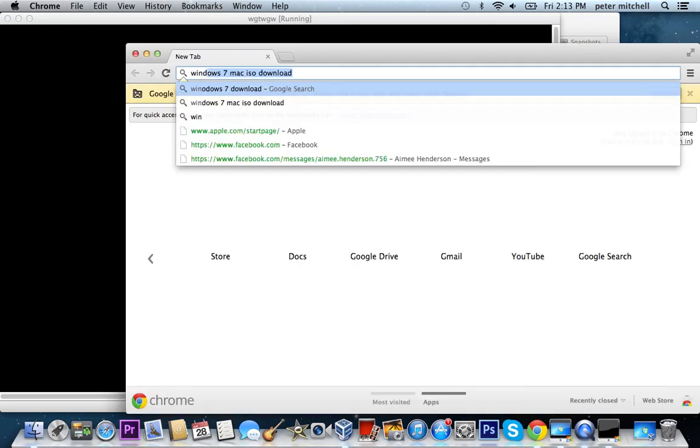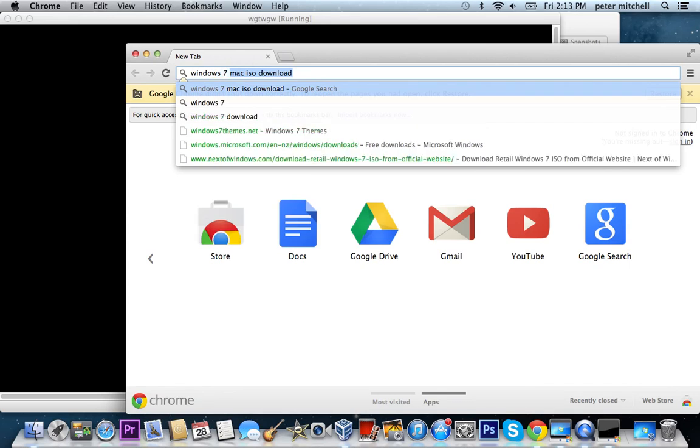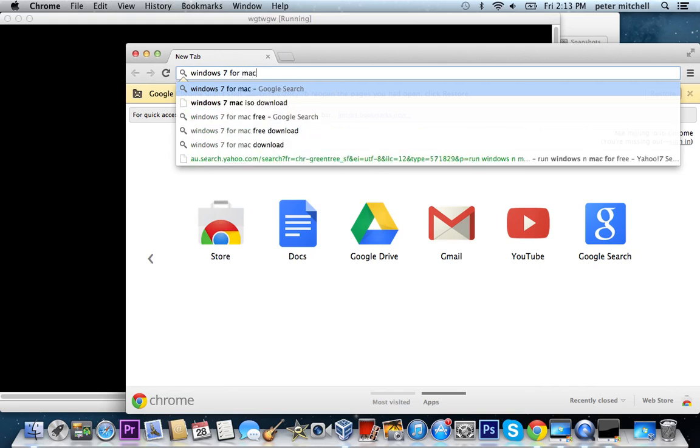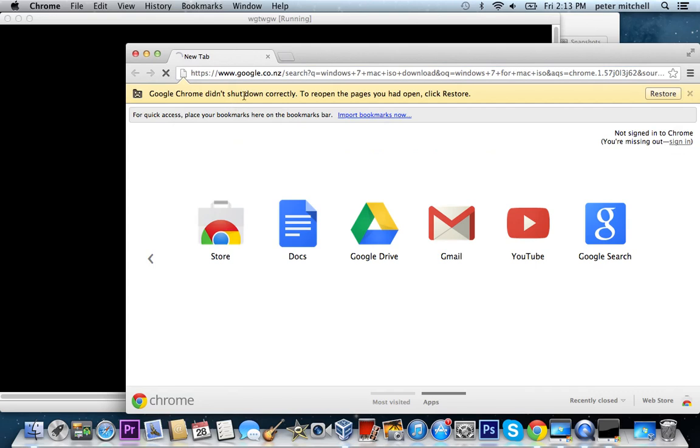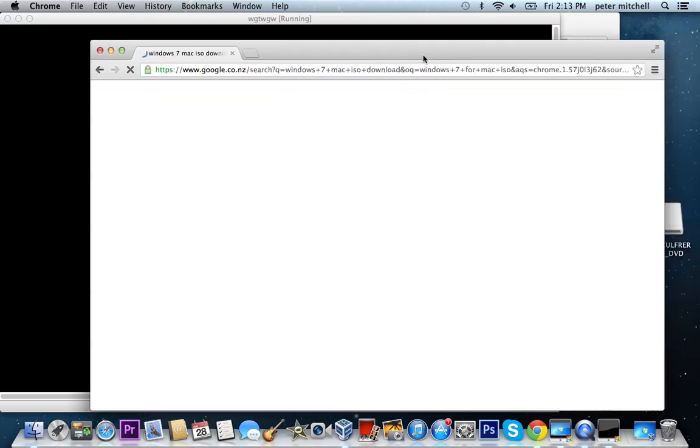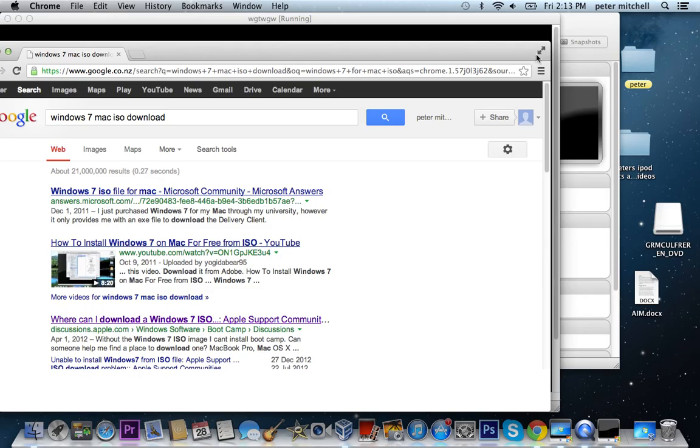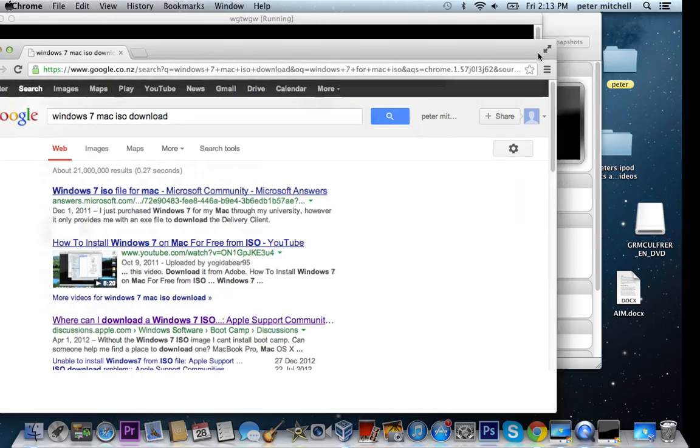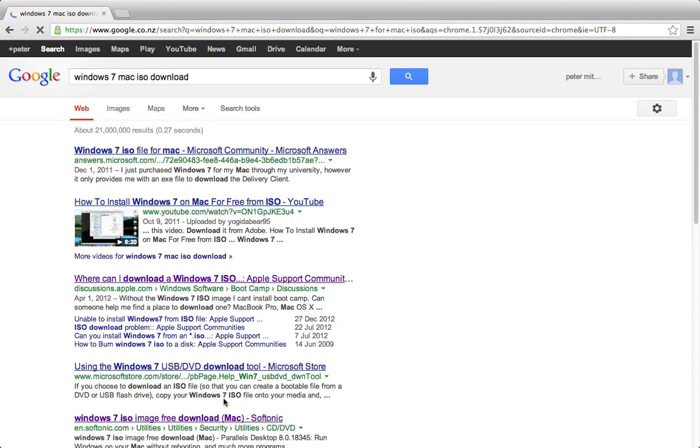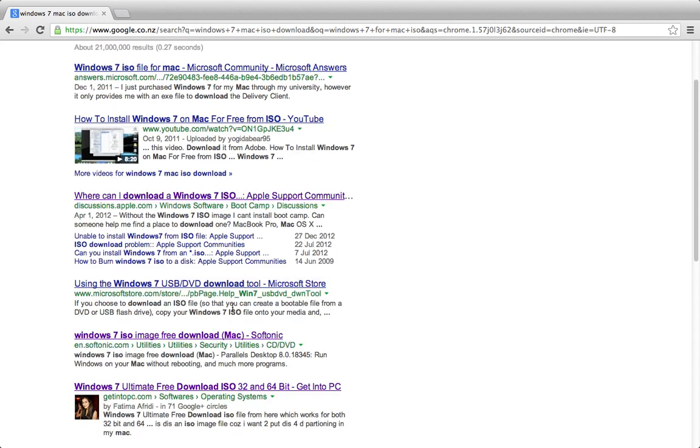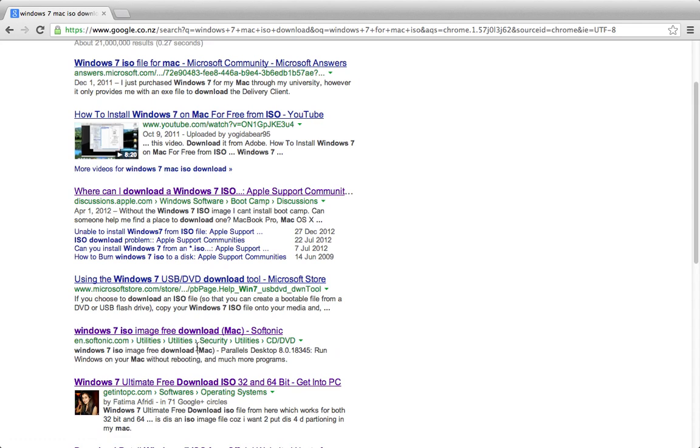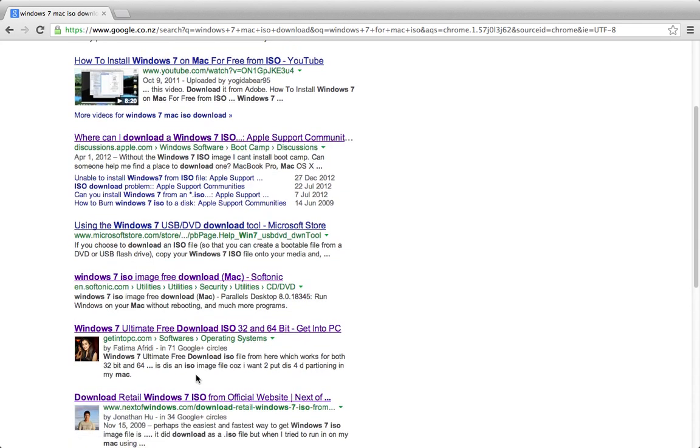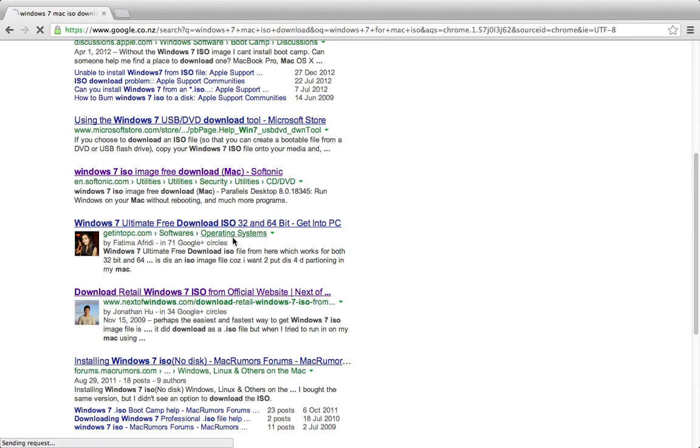Okay, so Windows 7 for Mac ISO download.